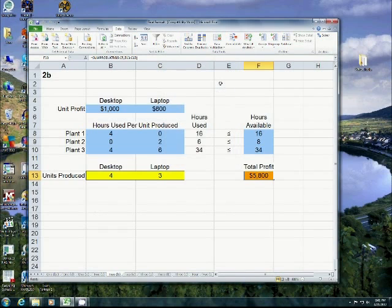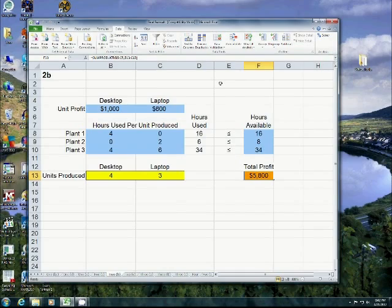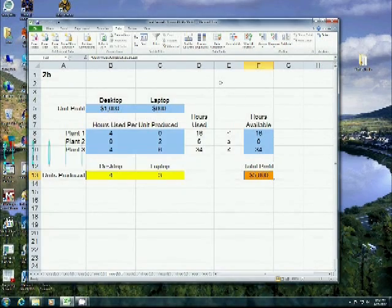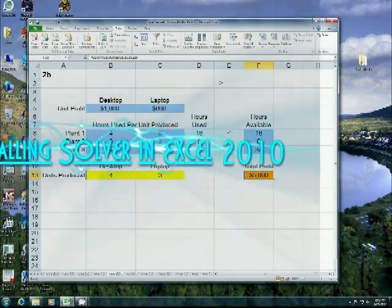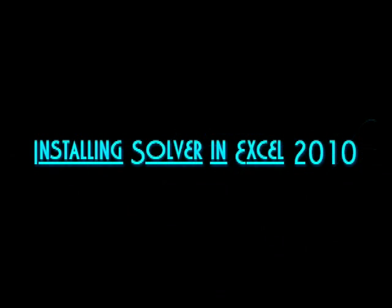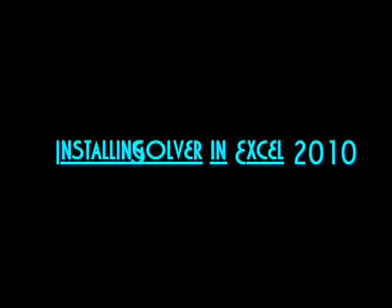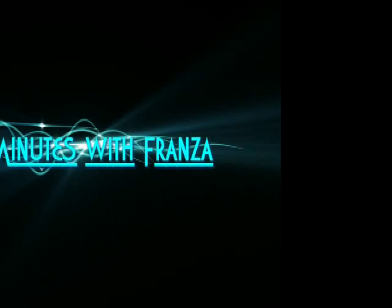Solver's a great tool. It comes in very handy. The more years that I've taught this class, the more uses I've found for it. So I hope you found this episode of 5 Minutes with Franza useful. Thank you for watching. Once again, I'm your host, Dr. Thomas Franza. Thank you.